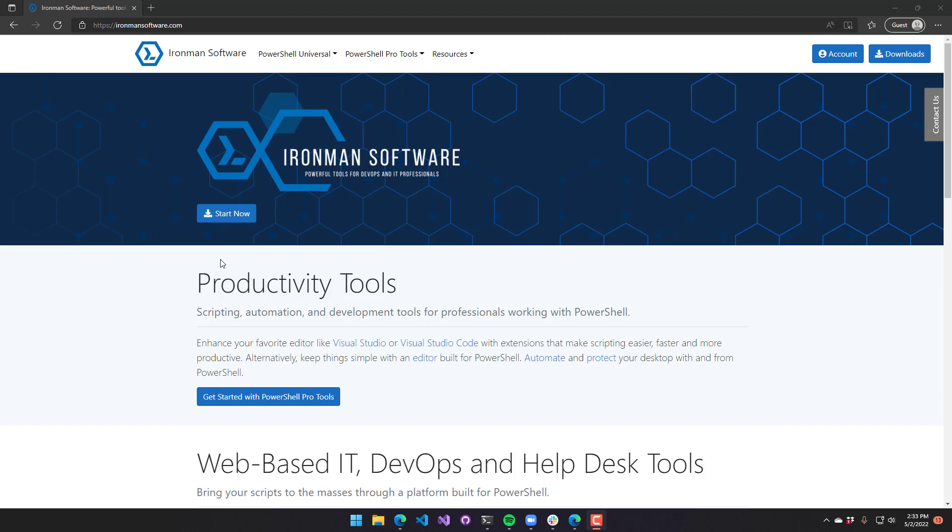In this video, I'm going to show you how to install PowerShell Universal as a service on Windows using our MSI installer.